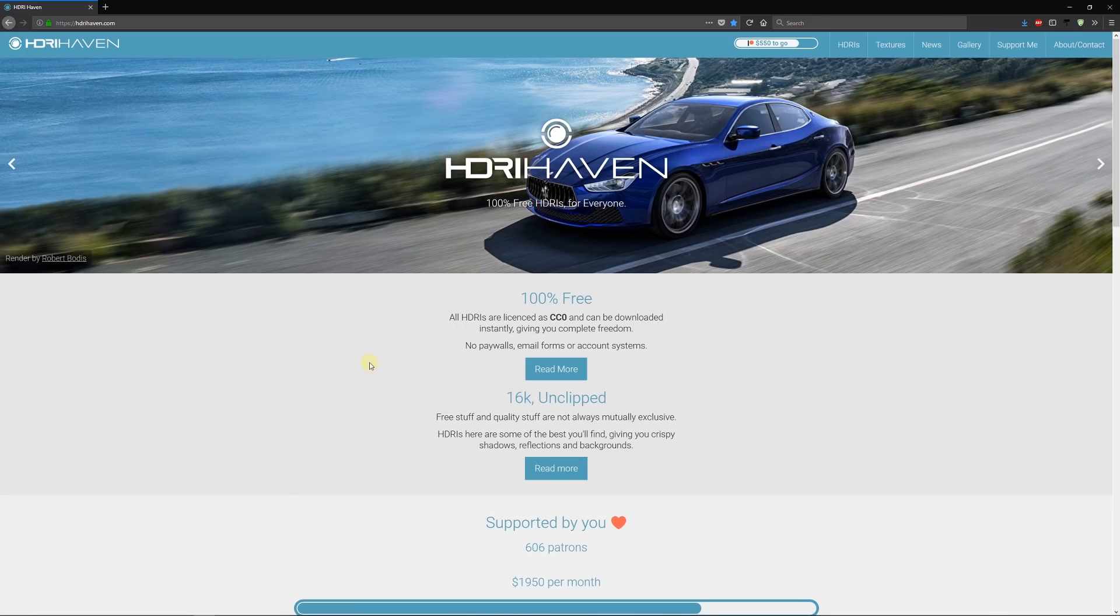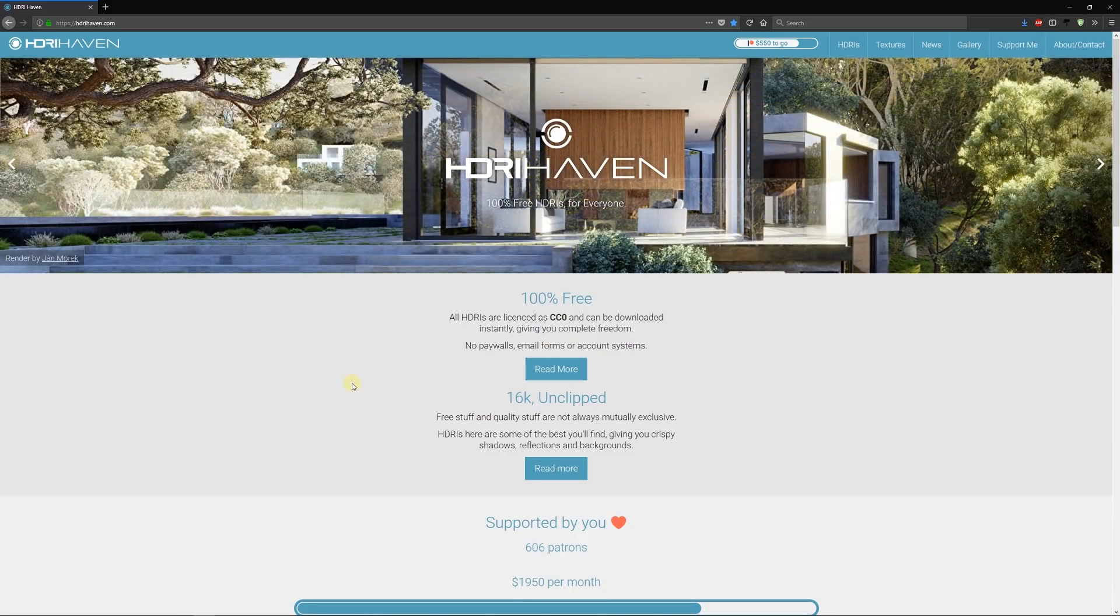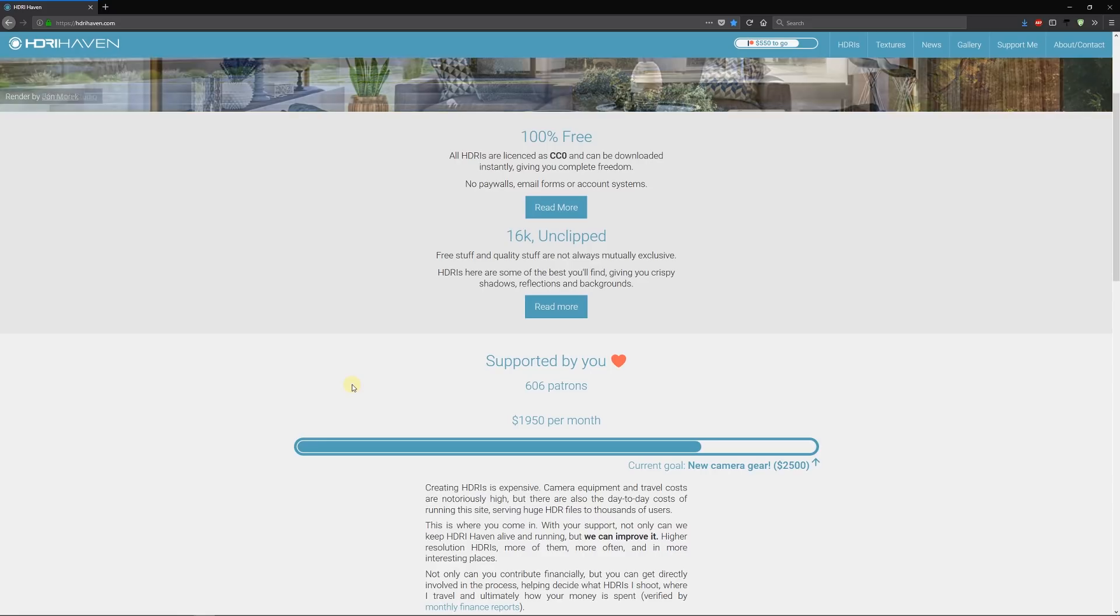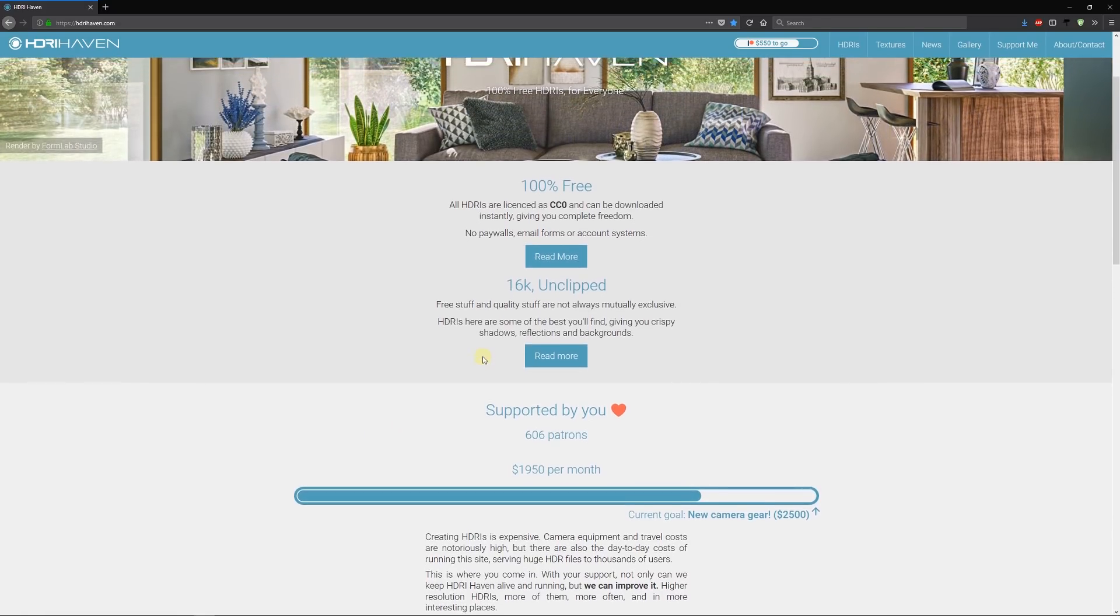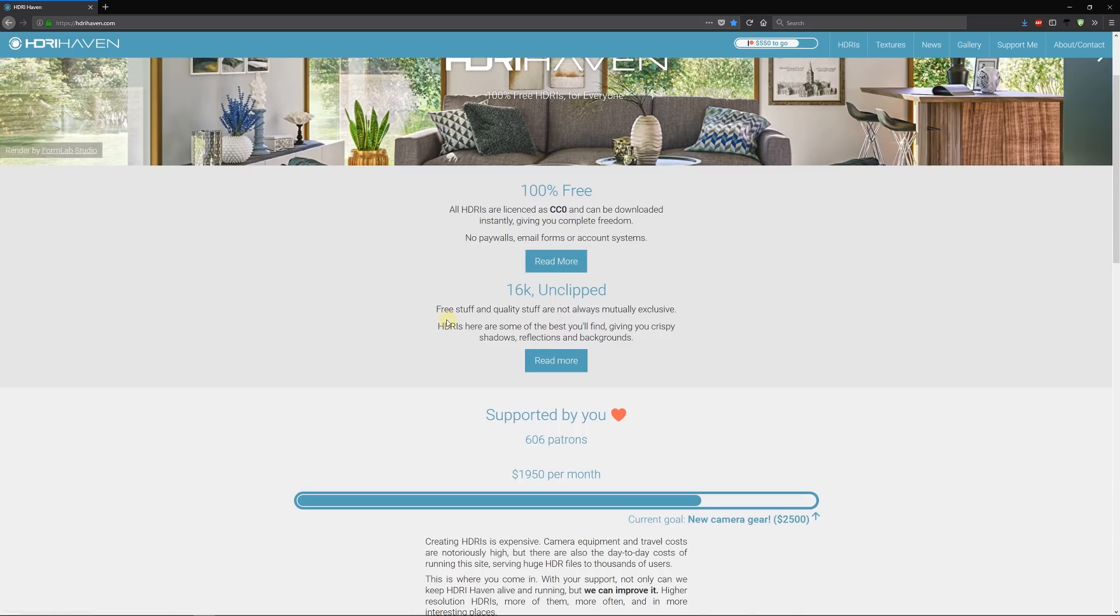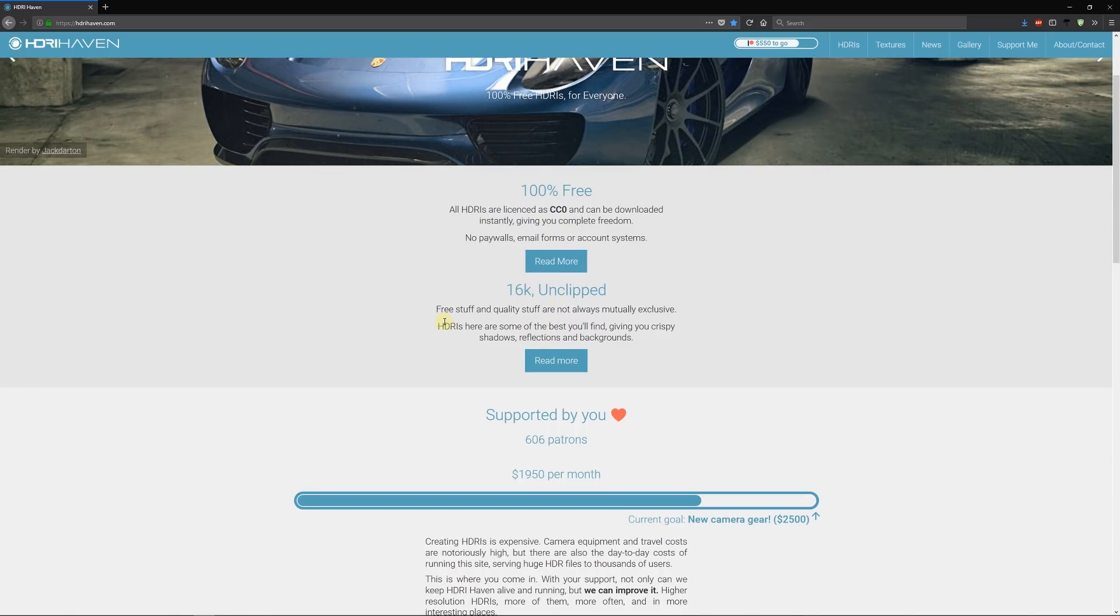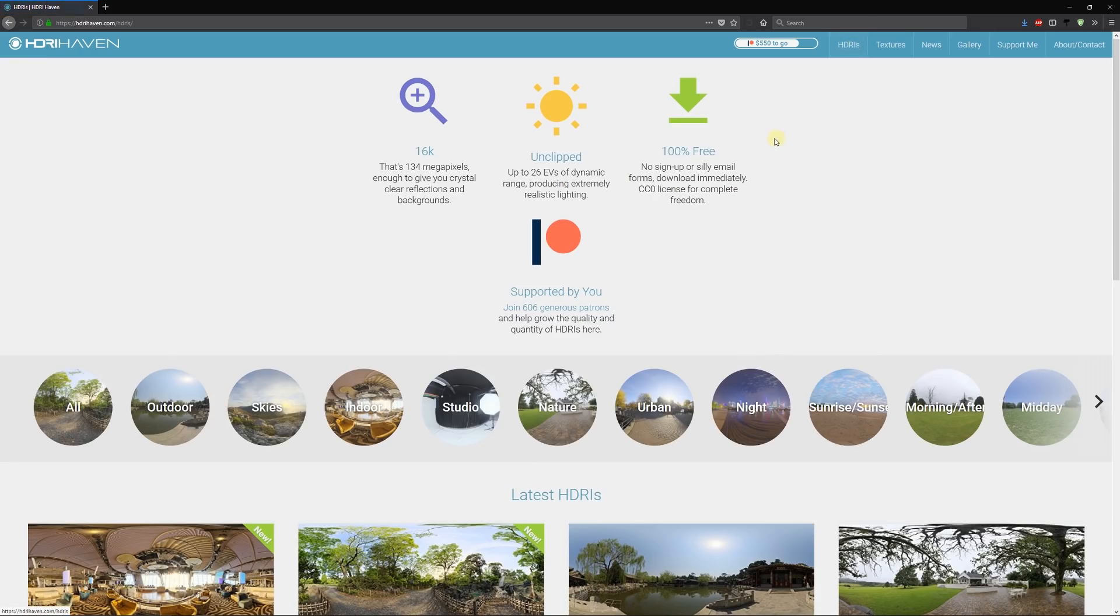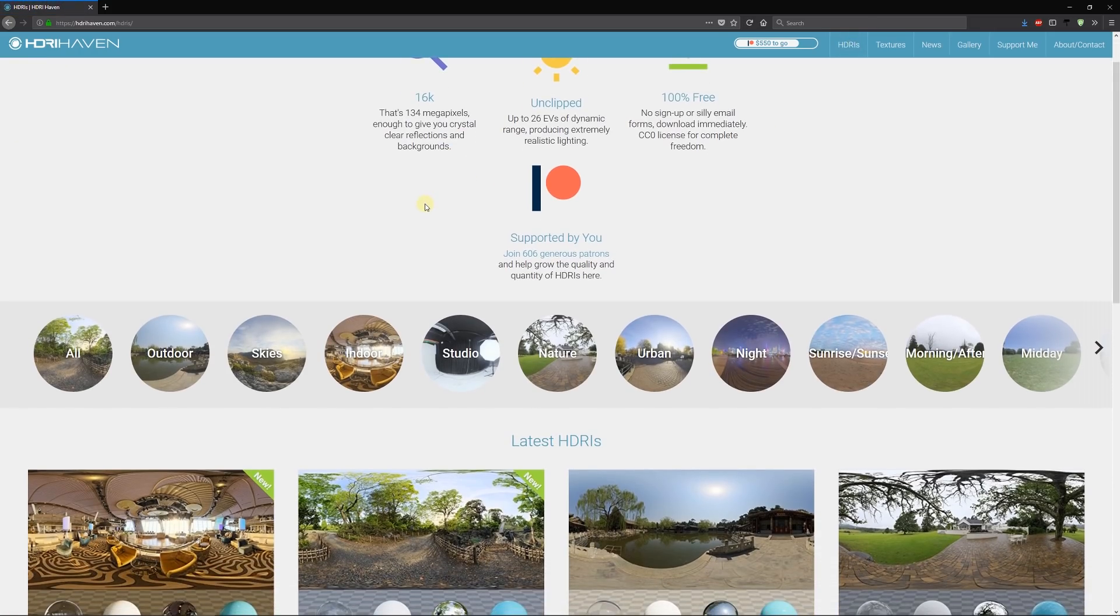To get yourself a free HDRI map, go to hdrihaven.com. It's completely free for commercial use because it's supported by patrons. They have up to 16,000 resolution of unclipped HDRI soft textures and materials.